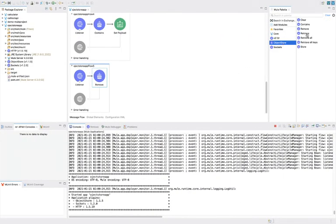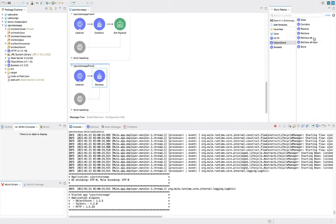In this way we learned many operations of object store: store to store a key-value pair, contains to check whether a key exists, remove to remove any key-value pair, retrieve to get the value for a given key, retrieve all to get all key-value pairs without needing to pass any key, and retrieve all keys to return all keys existing inside the object store. Thanks, see you next time.